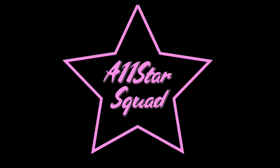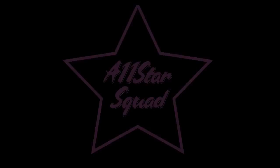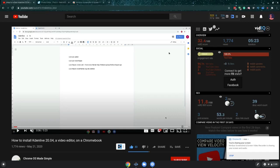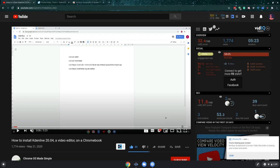All-star squad. Yo what's up my all-stars, welcome back to another one. Today I'll be showing you guys how to make YouTube videos off of Chromebook just to show that you don't need an expensive setup to actually make YouTube videos.